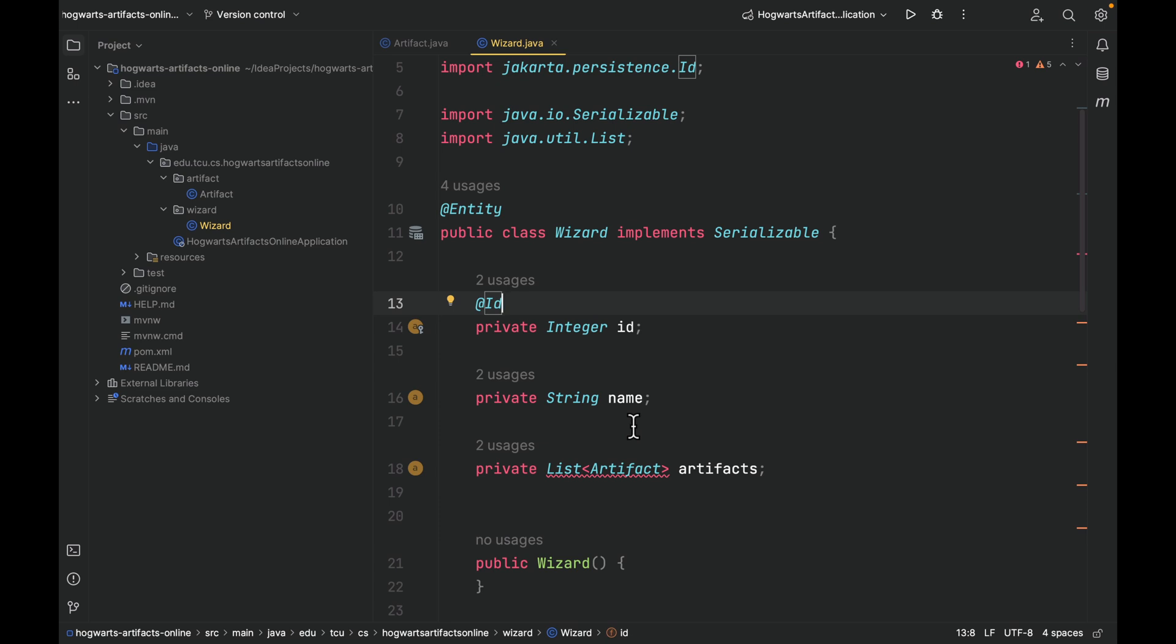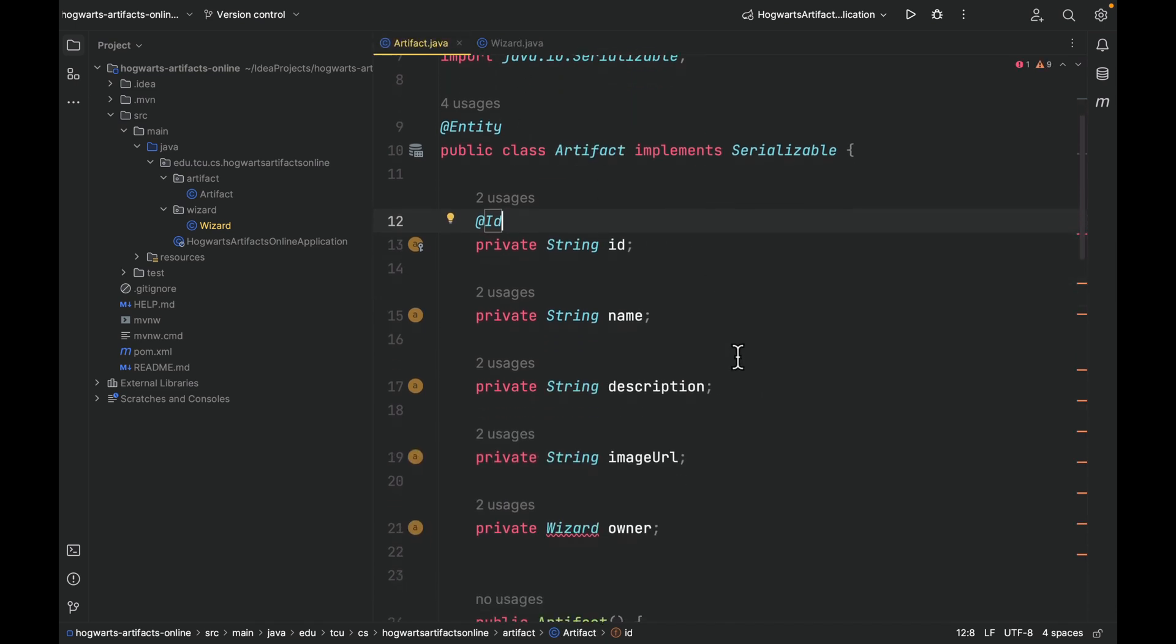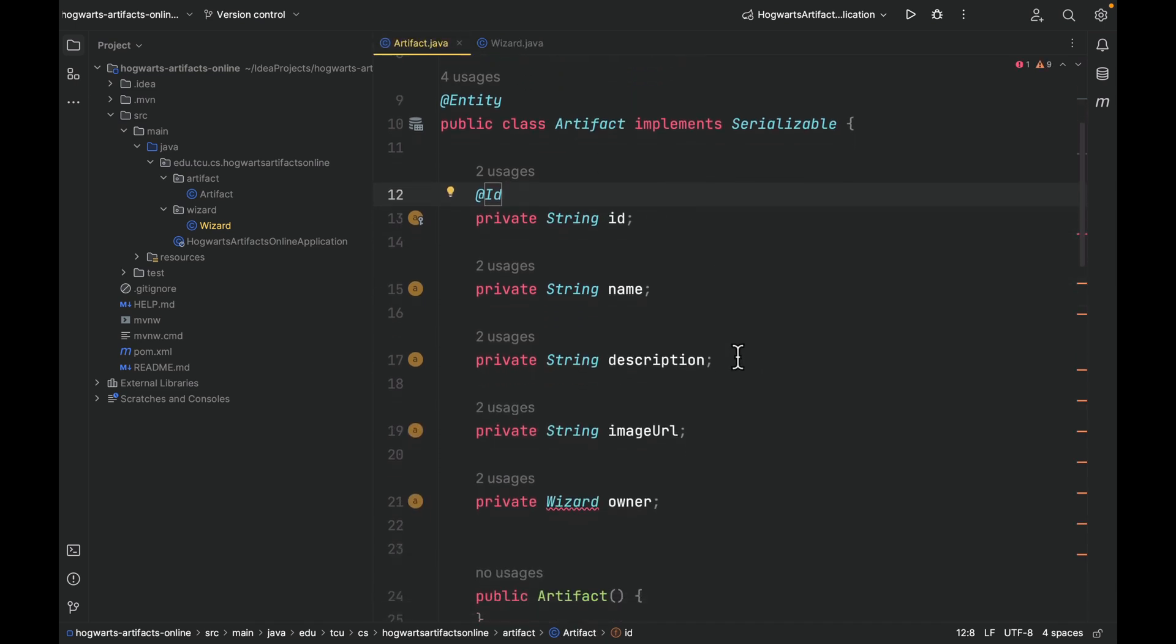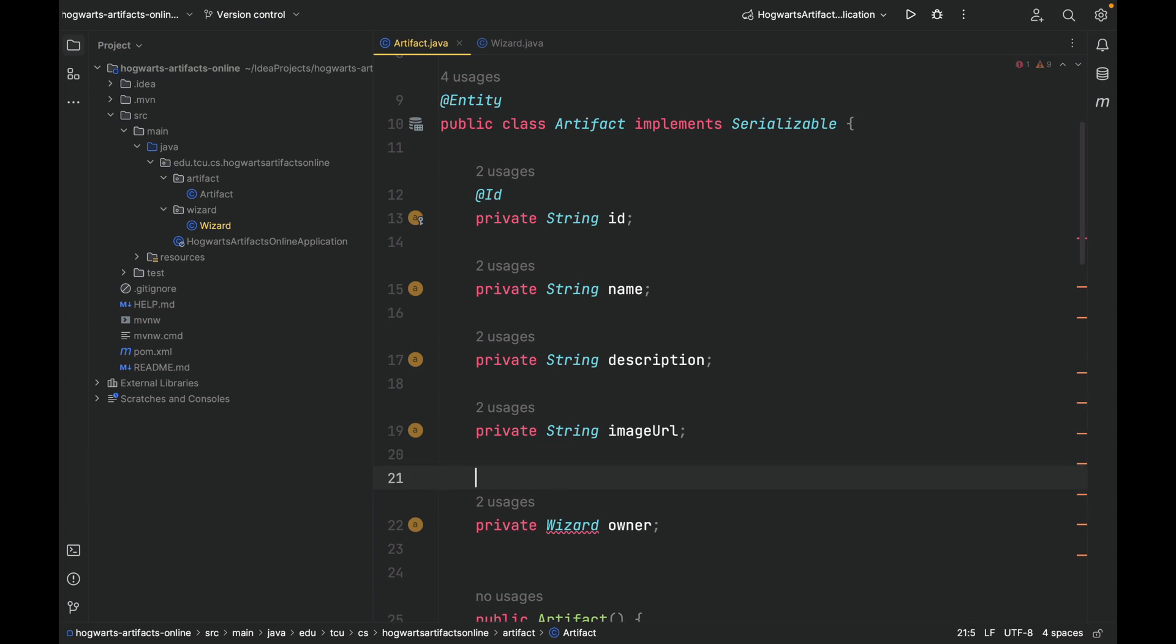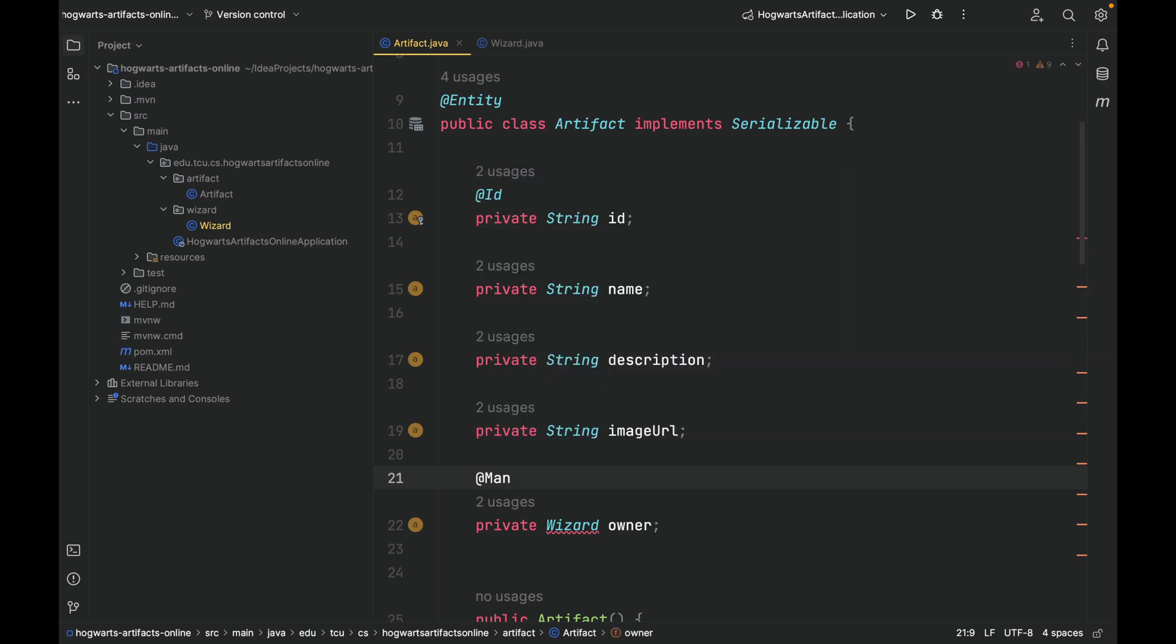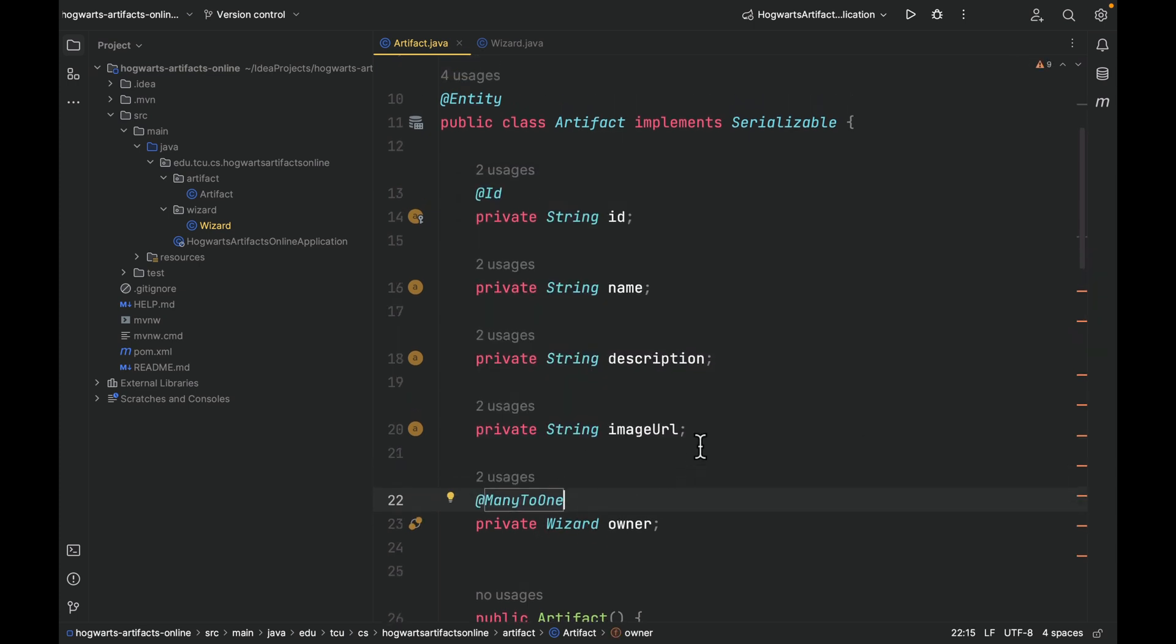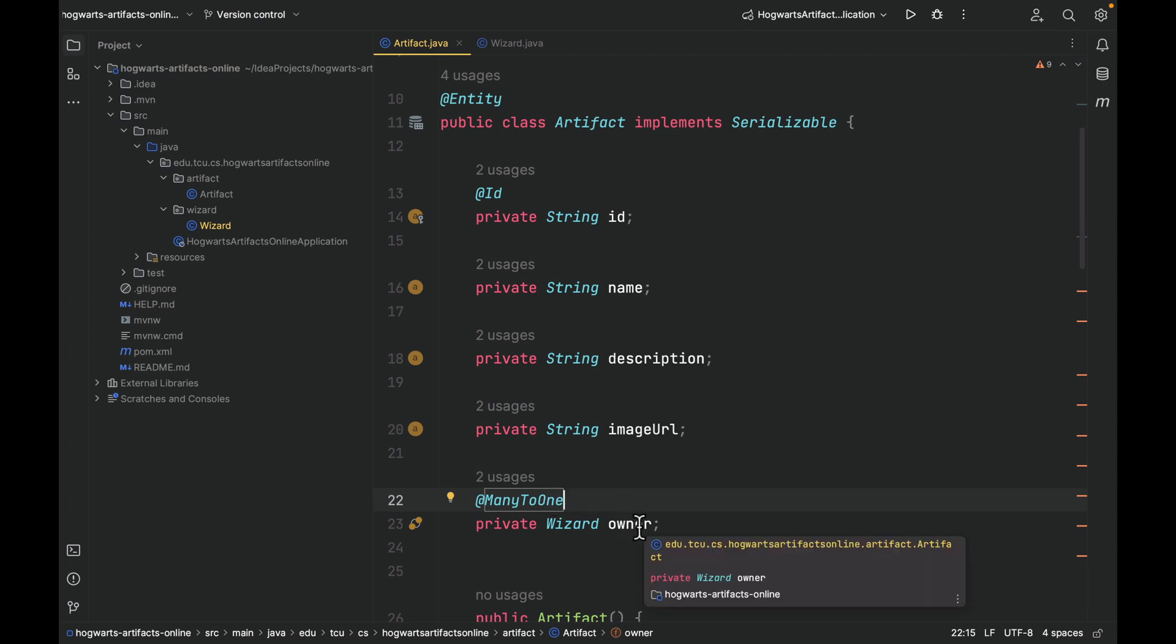So here is how I do it. Let's go to the artifact first. As you know, artifact is the many side. So we're going to add an annotation to this field called @ManyToOne. Now this error is gone. Now this one means one owner, so this one corresponds to this one, one owner can own zero to many artifacts.